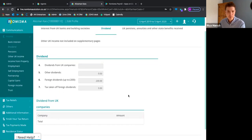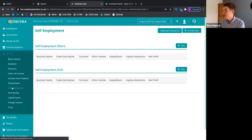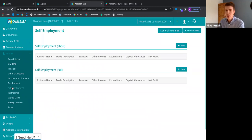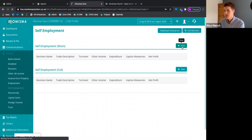Similarly for self-employed — if you're doing bookkeeping for a sole trader, you can link the bookkeeping account to the self-assessment. It will pull through the relevant information: turnover, income, expenditure, and auto-populate the self-assessment for you. No importing or exporting of data — we've ended data duplication. If you don't do bookkeeping at all and just do the self-assessments, you simply come in and manually enter the data as you would normally.